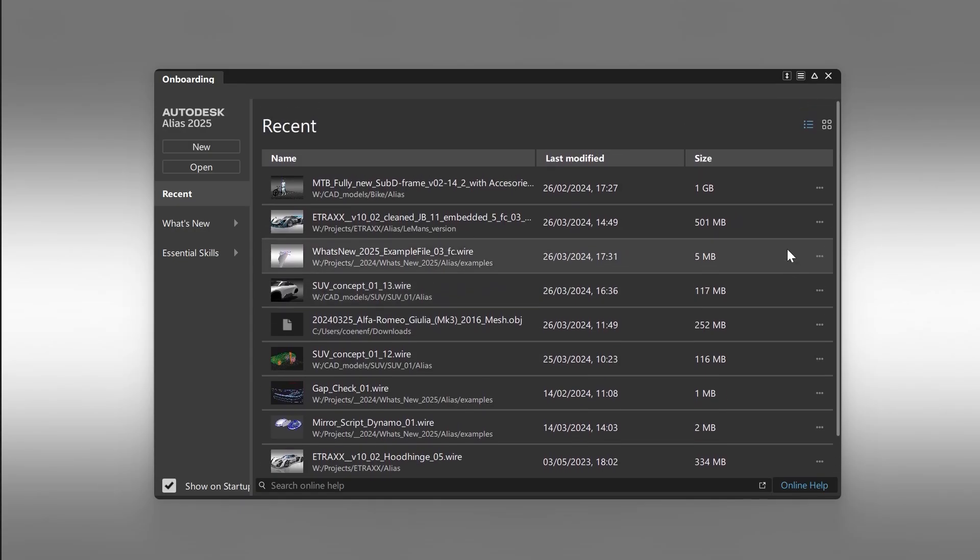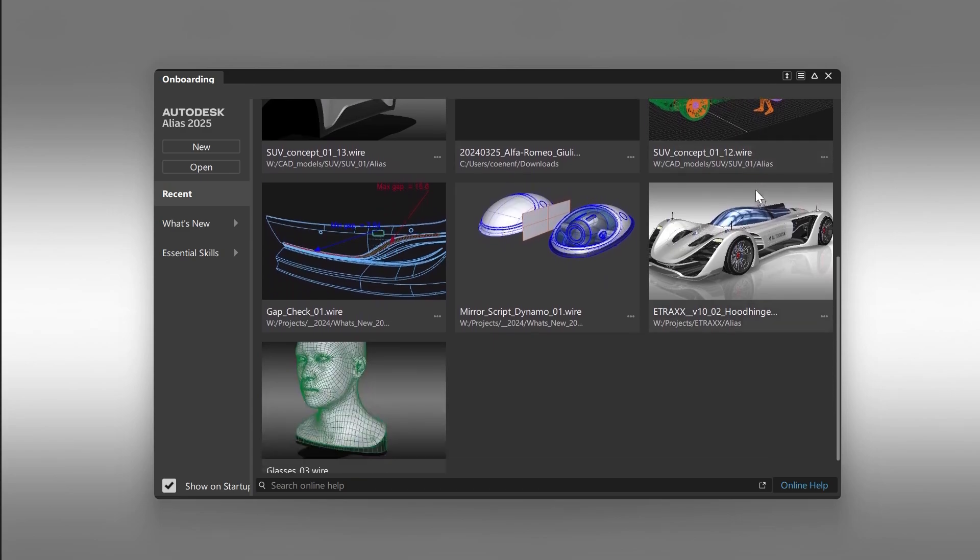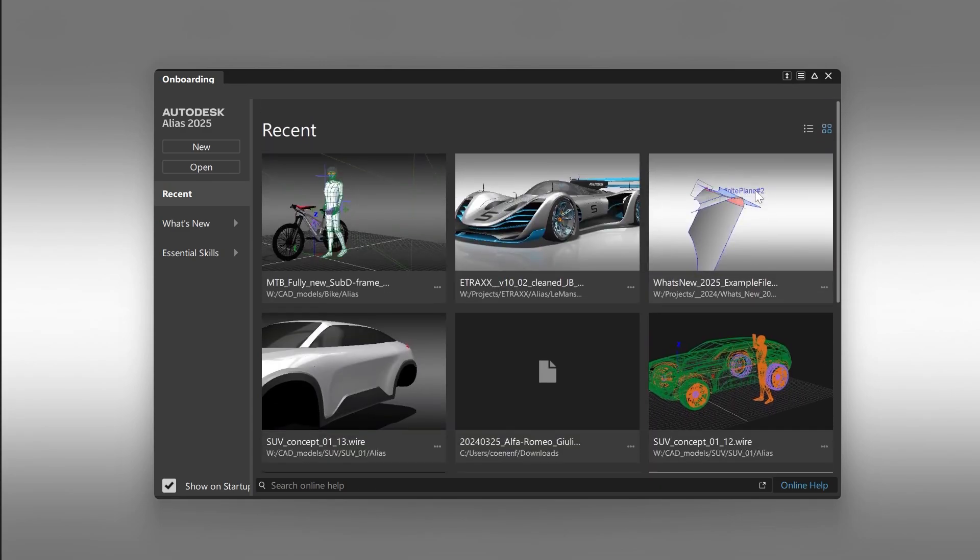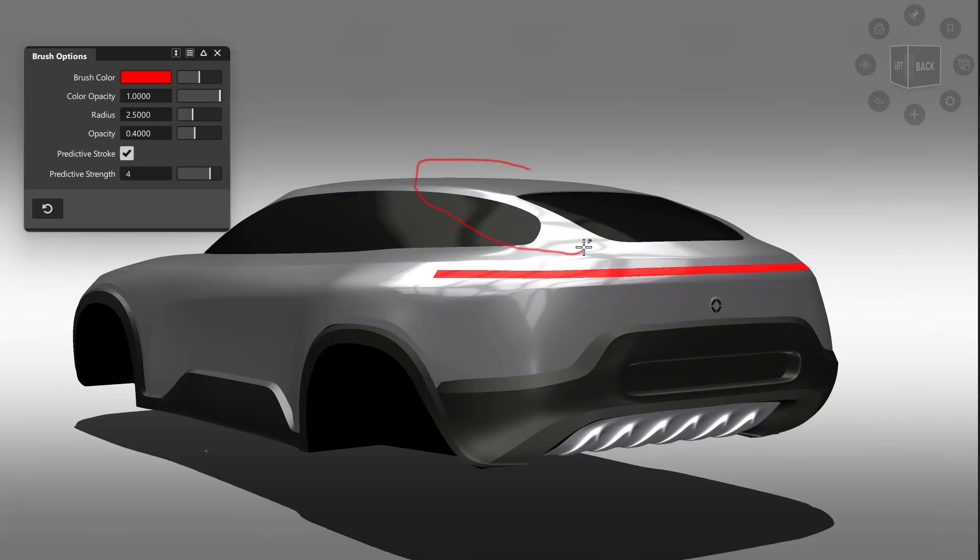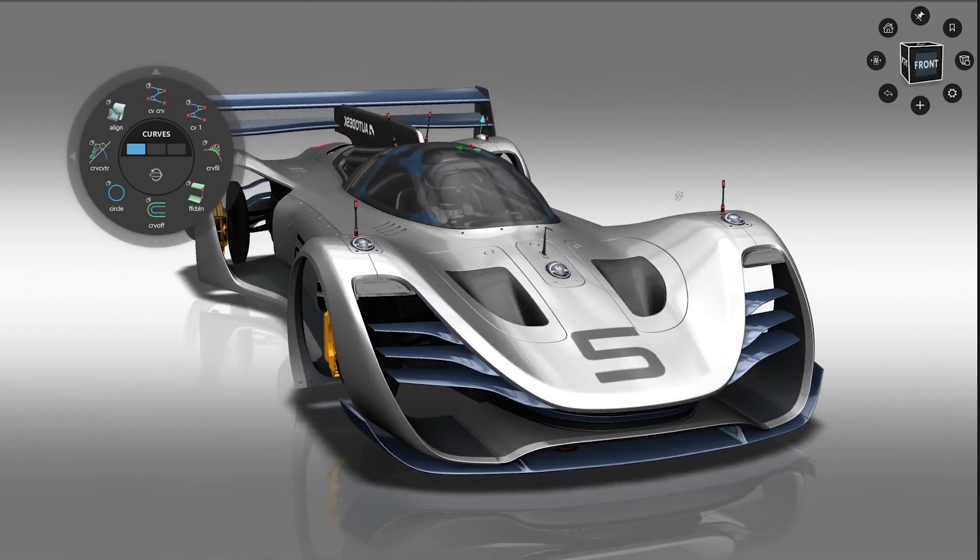In Alias 2025, we further improved the user experience and added several new helpful changes which can improve your process or simplify and speed up your workflow.